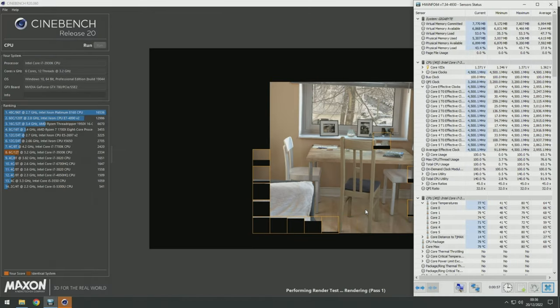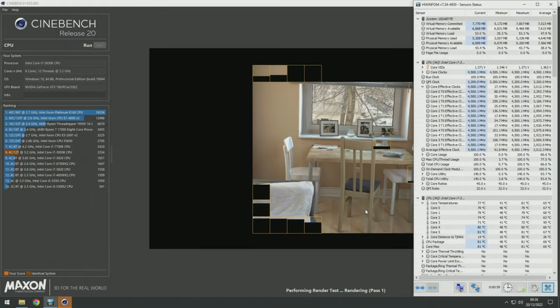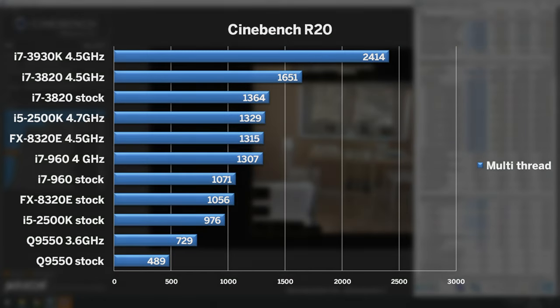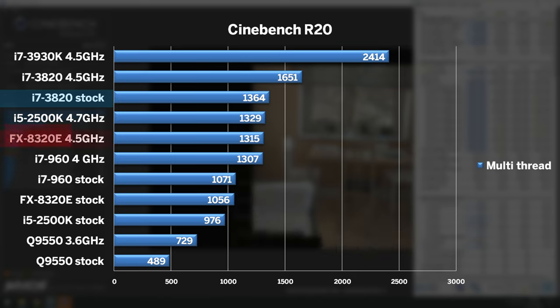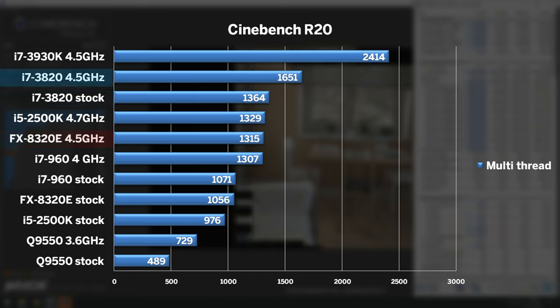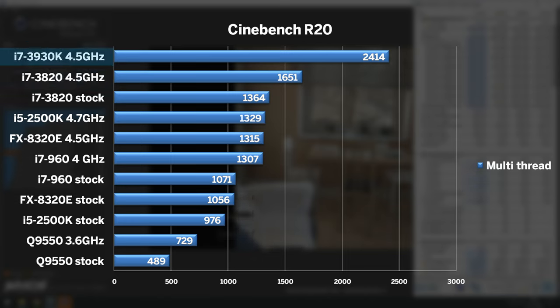Now, let's take a closer look at multi-thread capability of both CPUs in Cinebench R20. The quad-core 3820 at stock speed scored 1,364 points, which was touch faster than fully overclocked 2500K and faster than the much newer FX8320E. When overclocked to 4.5GHz, I saw 21% increase to 1651. Adding two extra cores by swapping to 3930K really pushed the boundaries. At 4.5GHz, the multi-thread score jumped to 2414 points. Very impressive.